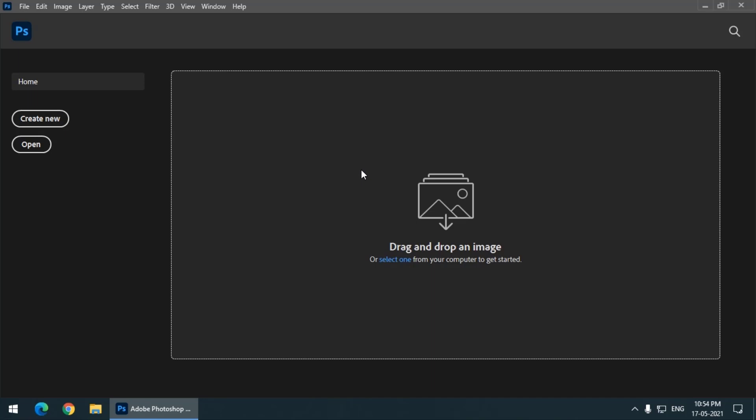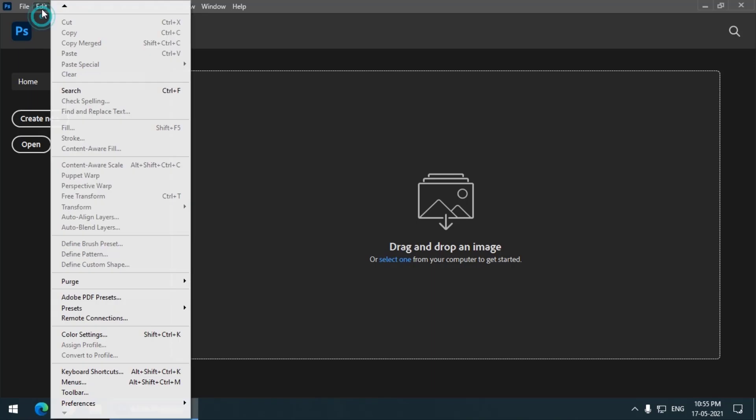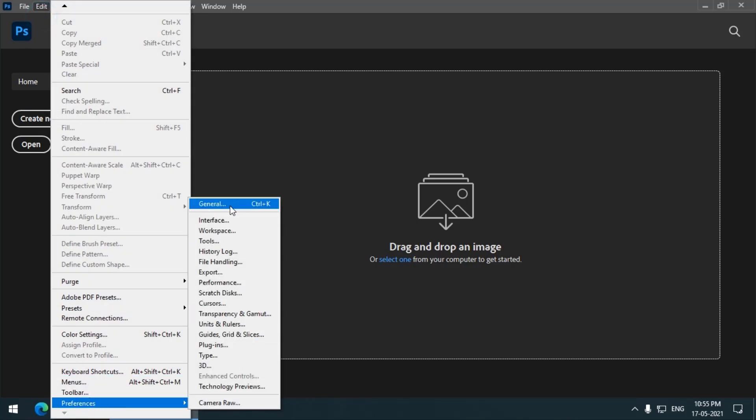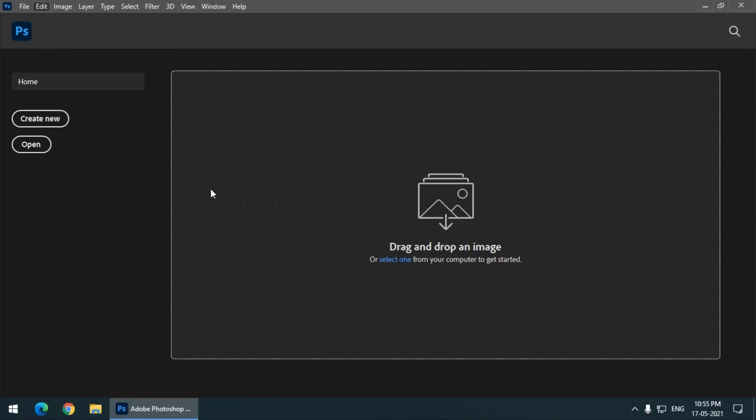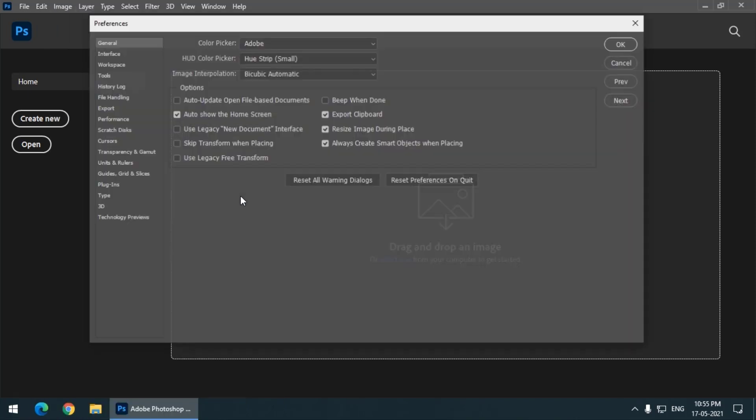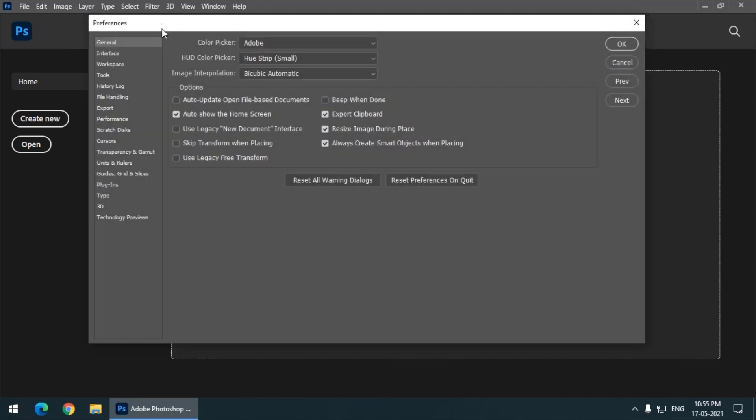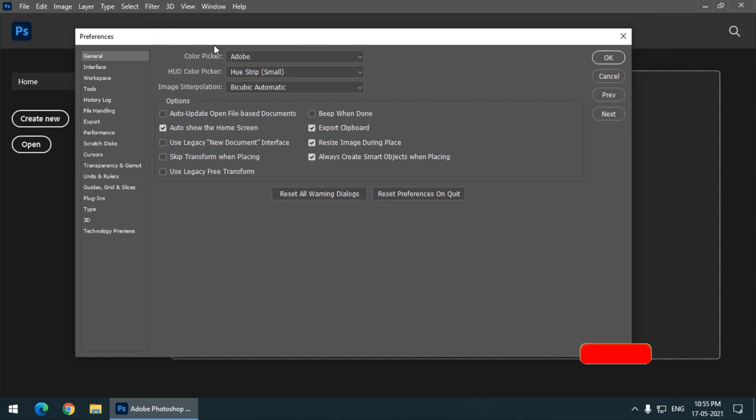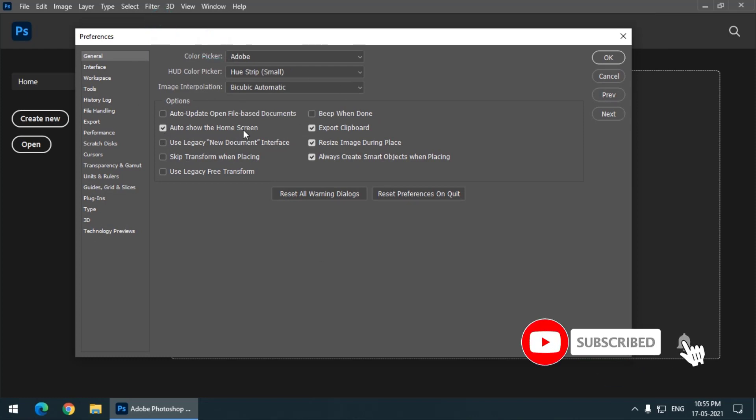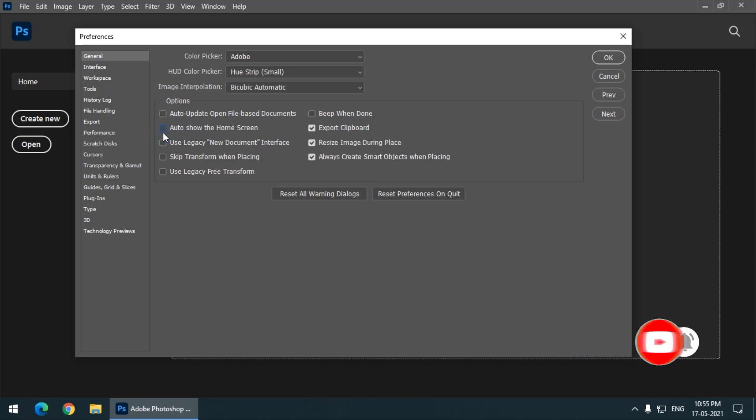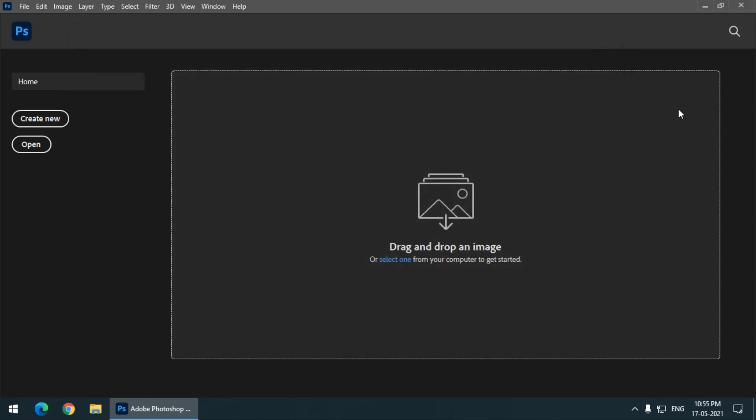But still this home screen is appearing. So what if I don't want this home screen at all? I want to go directly towards the workspace of Photoshop. For that we can simply go to Edit, Preferences, and in General tab, or you can simply press Ctrl+K or Command+K if you are using Mac. And in this panel you can simply uncheck this option which is Auto Show the Home Screen. Just uncheck it and press OK.